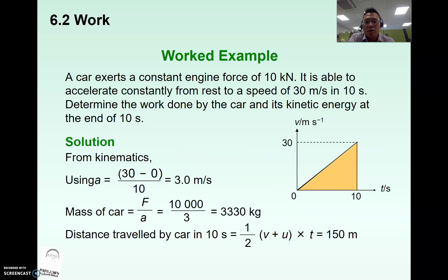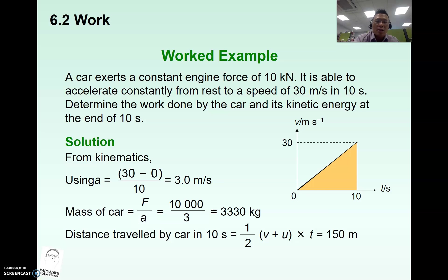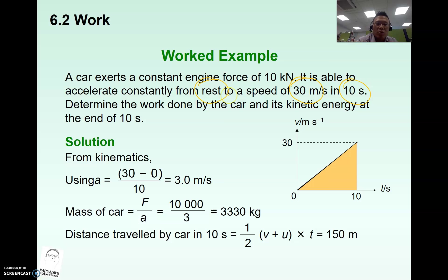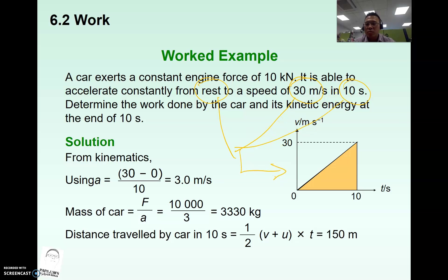Sometimes the formula includes your previous topics — kinematics or even dynamics. For this question, we have an application of kinematics first, followed by conservation of energy, whereby the object is accelerated from rest to 30 meters per second in 10 seconds. These two components give rise to a speed-time graph. From the speed-time graph, we look at two important applications: the gradient, which gives us the acceleration, and the area under the graph, which gives us the distance.